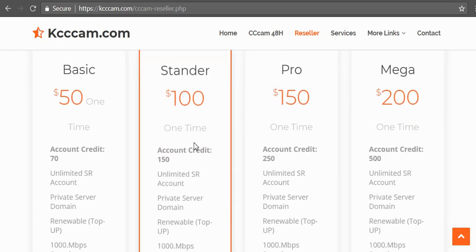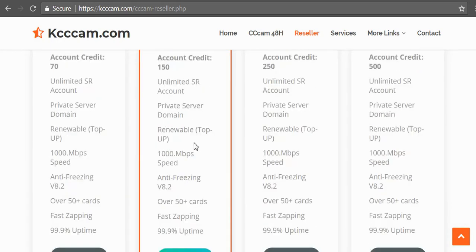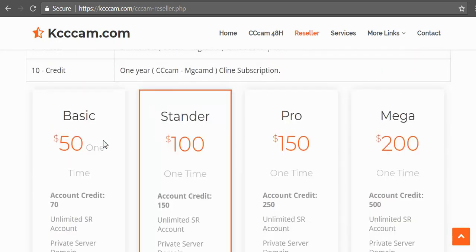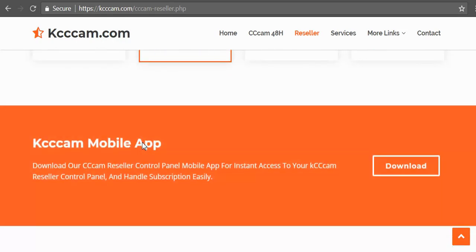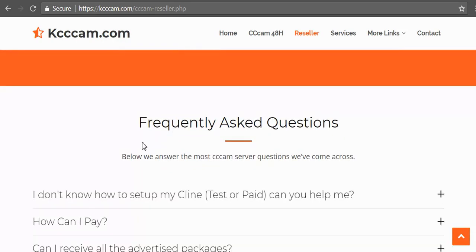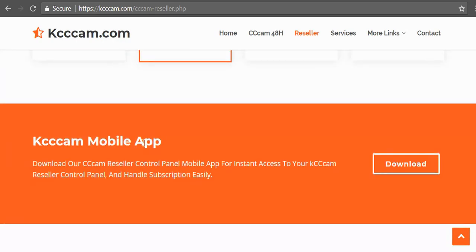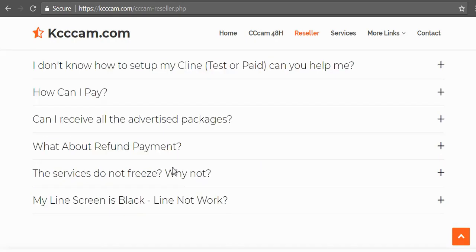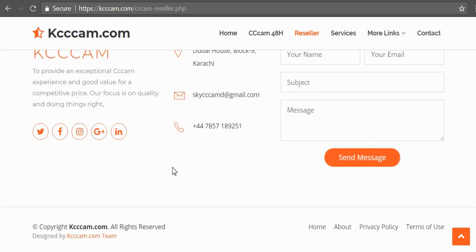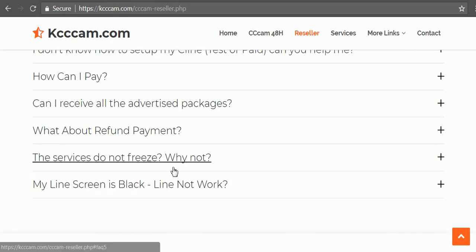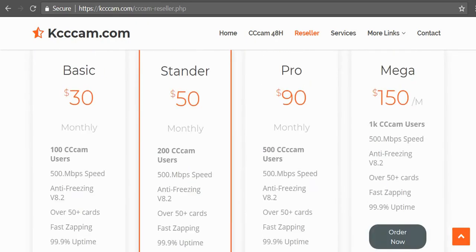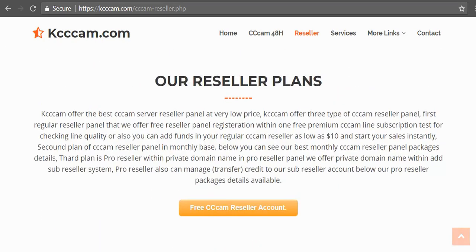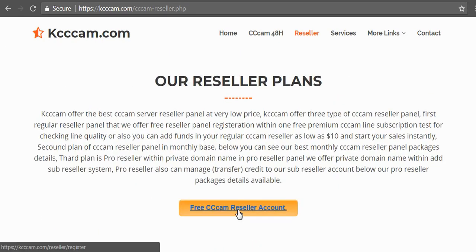They have really good packages. Kcccam.com mobile app - I don't need the mobile app because I am using kcccam.com on my PC. So let's scroll up and then click on free CCcam reseller account.